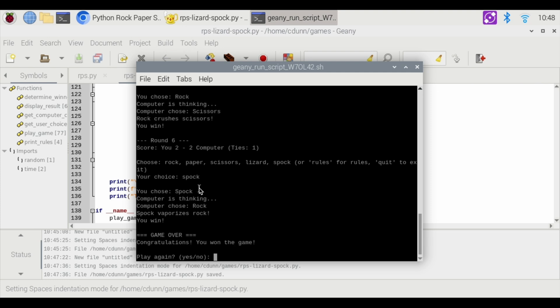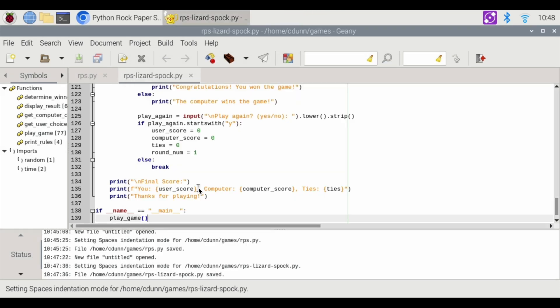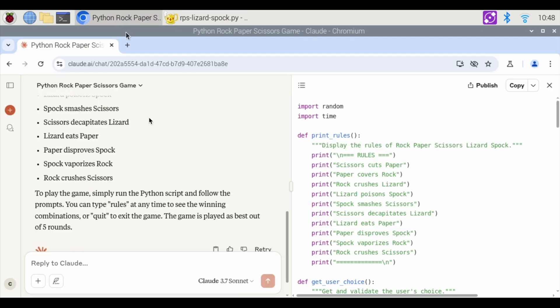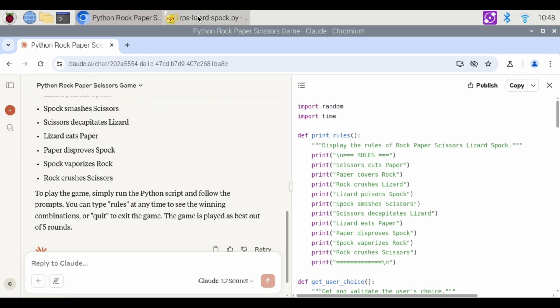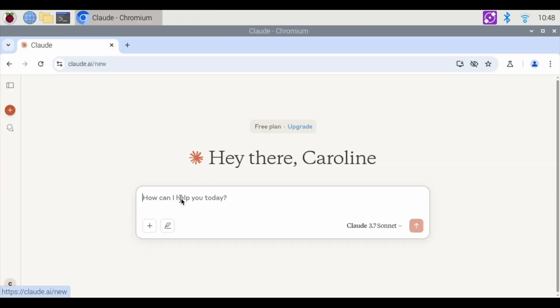Play again. Yes or no. I'm going to hit no. Enter to continue. And that is the rock, paper, scissors, lizard Spock version as coded by Claude.ai. All right, was that fun or what? So that was a great way to look at some Python code and have it coded by Claude on your Raspberry Pi. Starting new games.